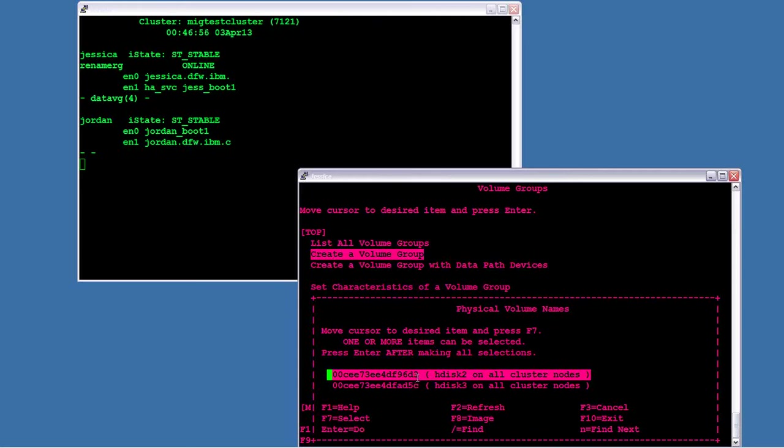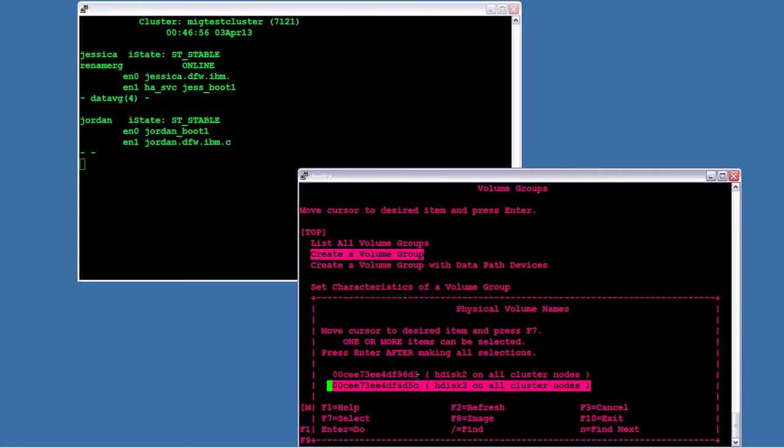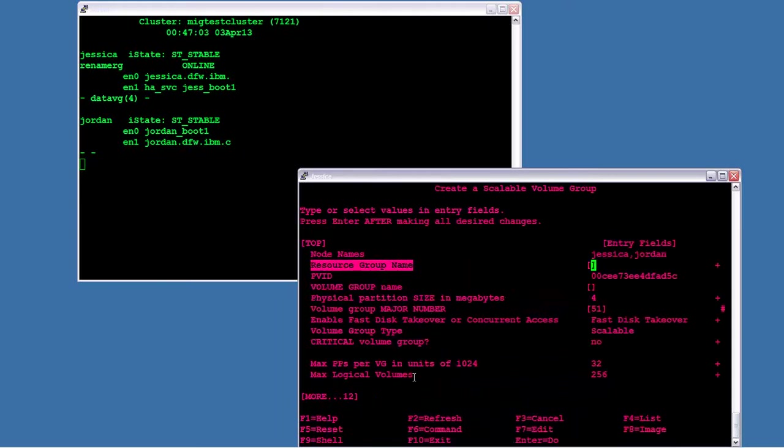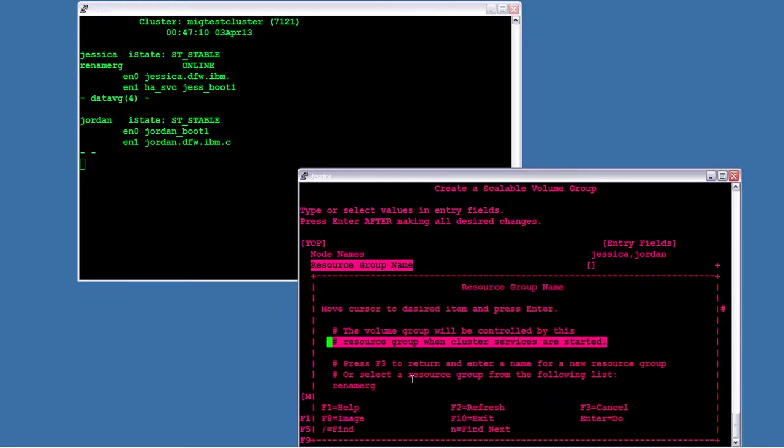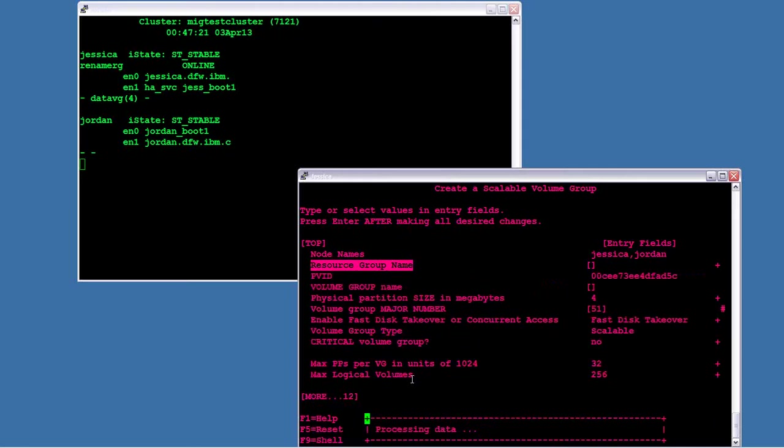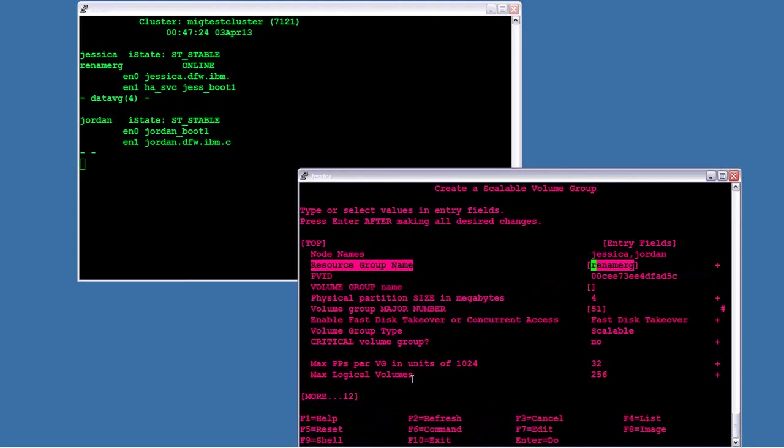All that means is that it says none in the output of LSPV. If there's actually VGDA information on the disk, it could actually fail later when creating the volume group. So make sure it's a free disk. Right here, you can see resource group name. This gives me the ability to not only create the volume group, but go ahead and add the volume group into the resource group. So I don't have to go do a change show resources and attributes of a resource group later. I can automatically put it in here.